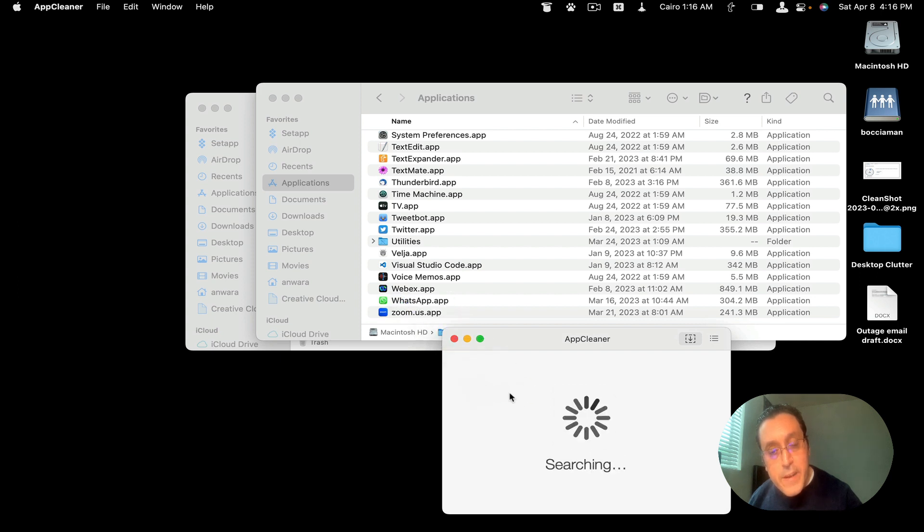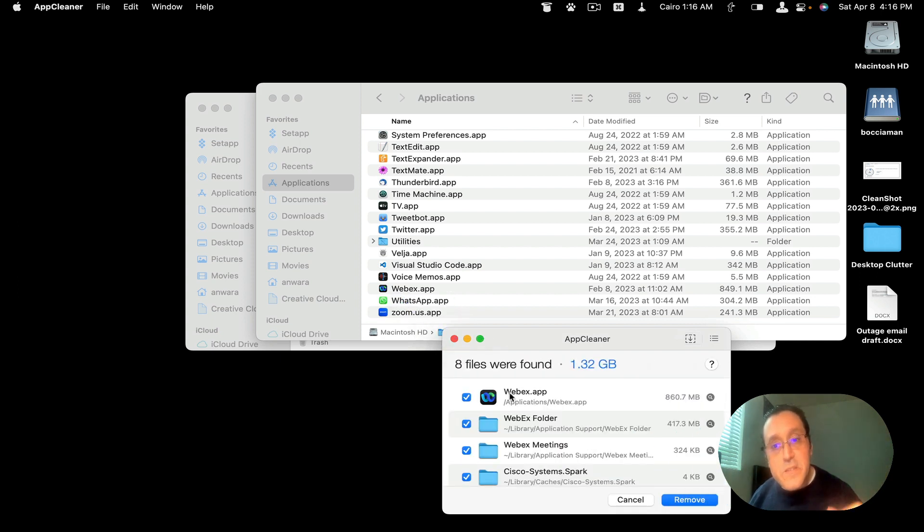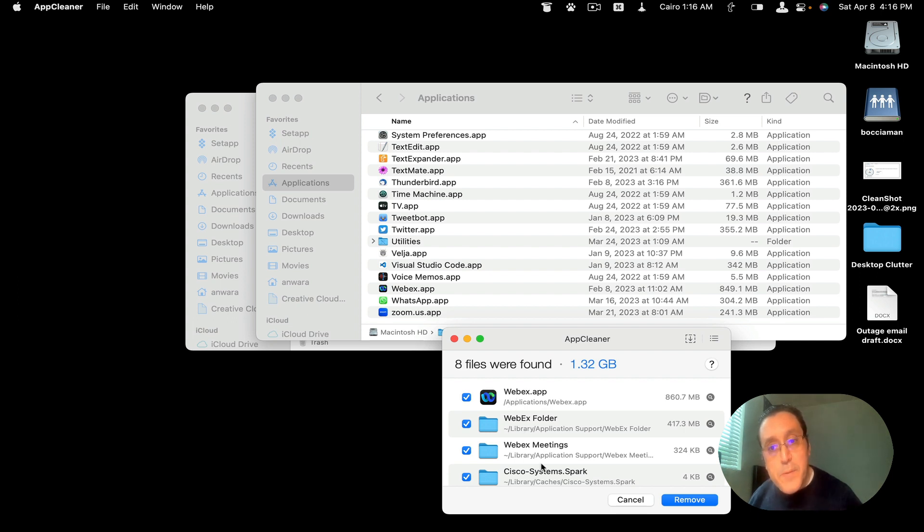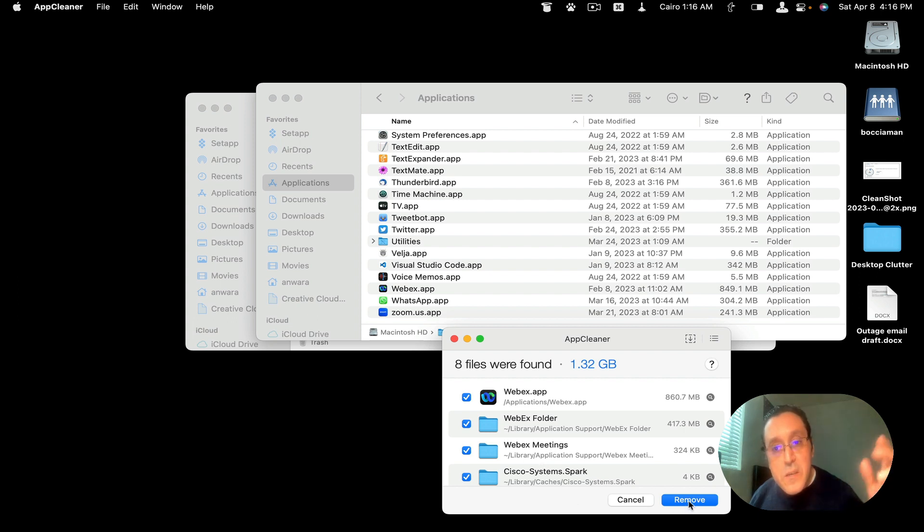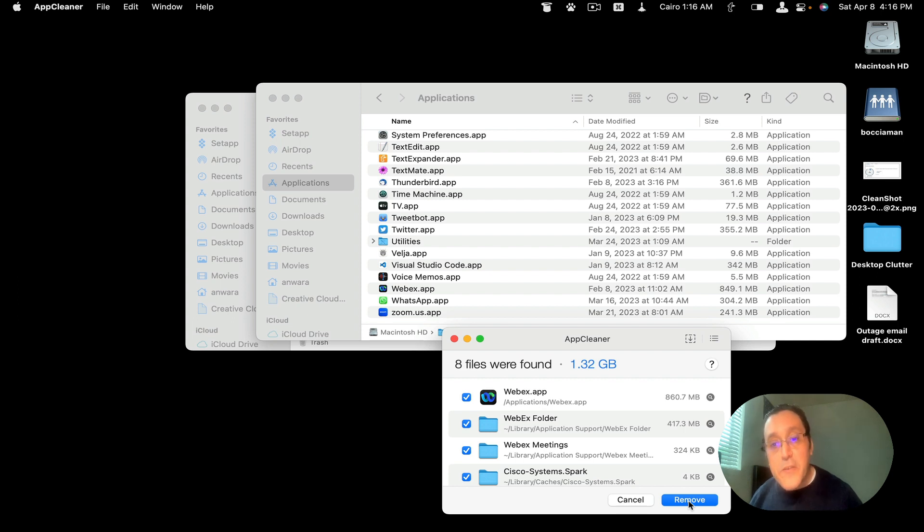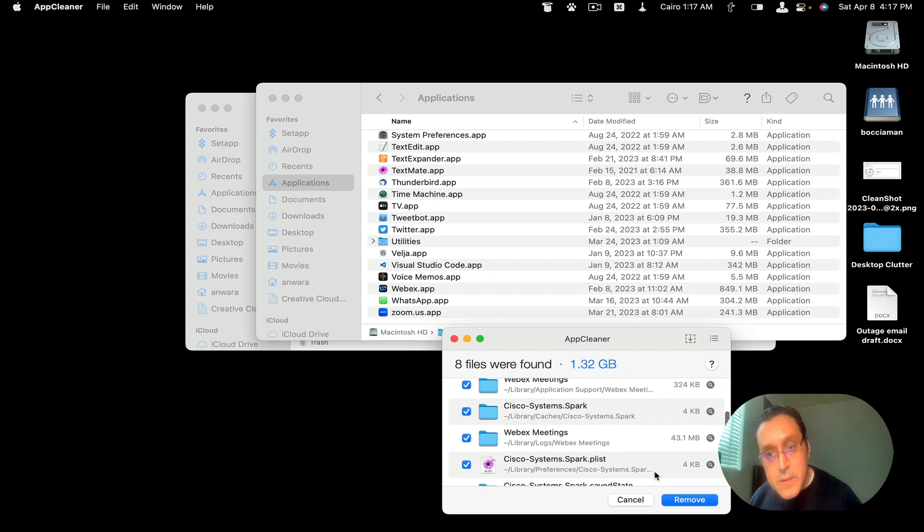So we drag it, and it searches for all the elements that are related to that application. And you simply hit remove. And it takes it, deletes it off your system completely, and all related files. So that's that.